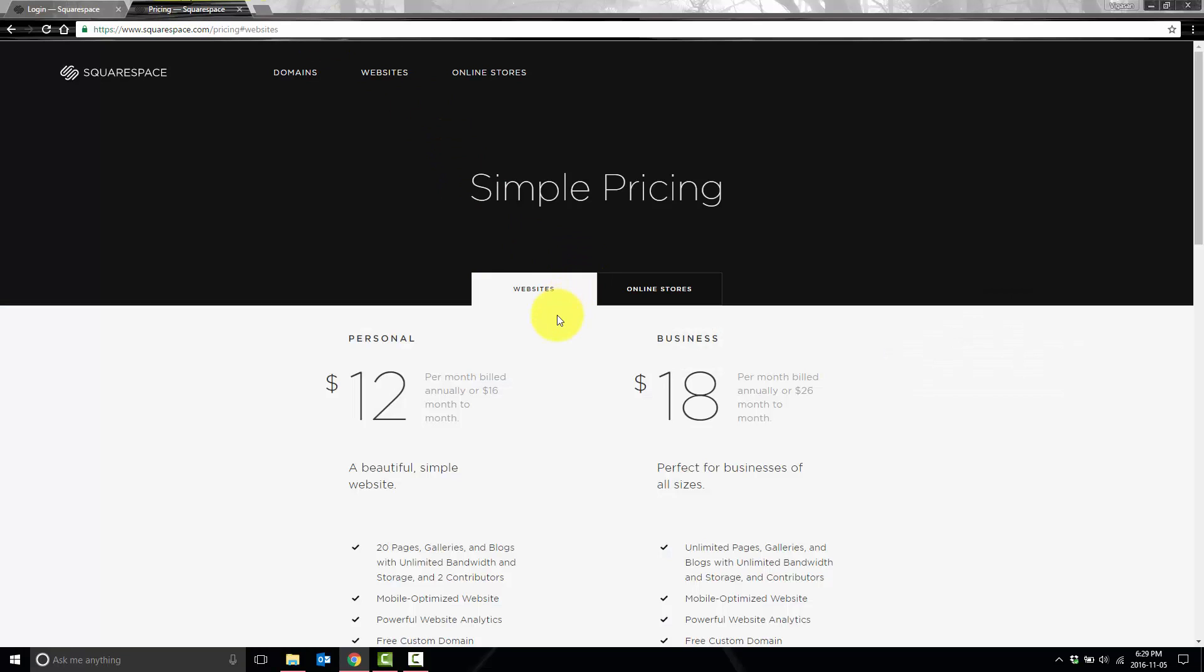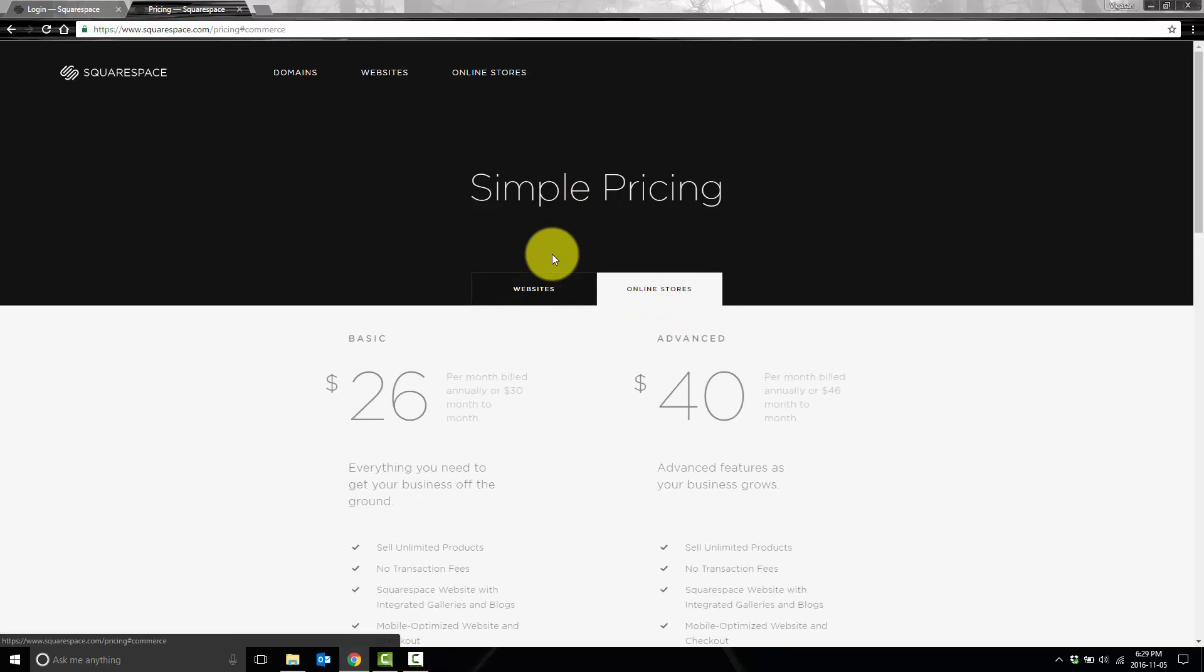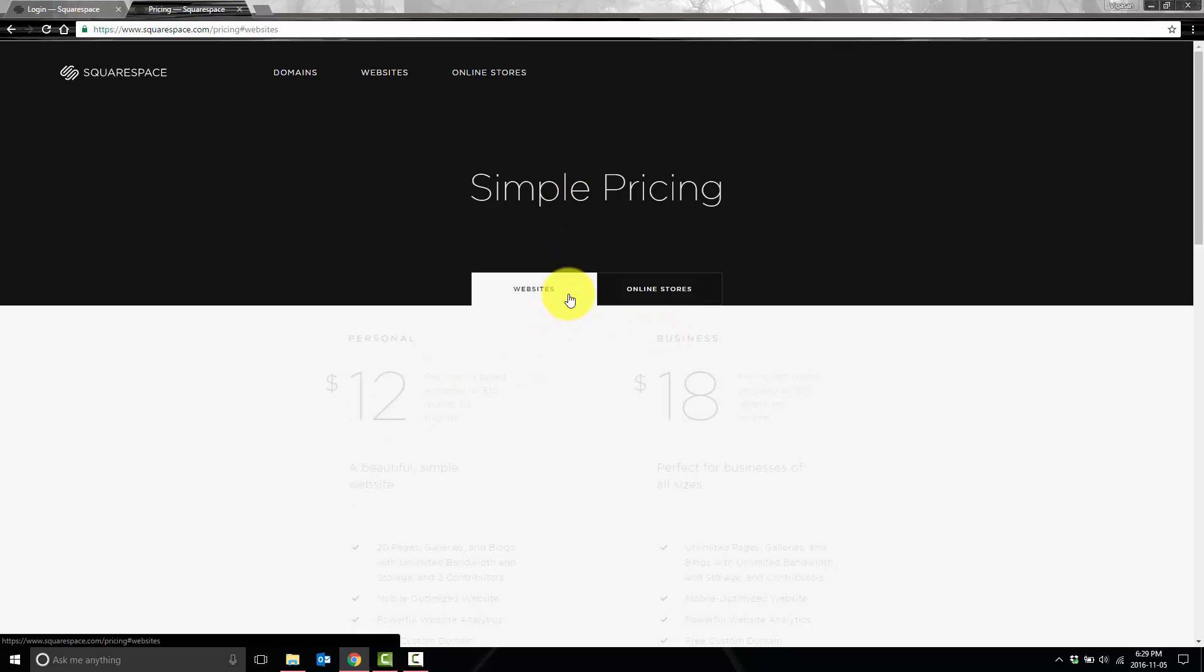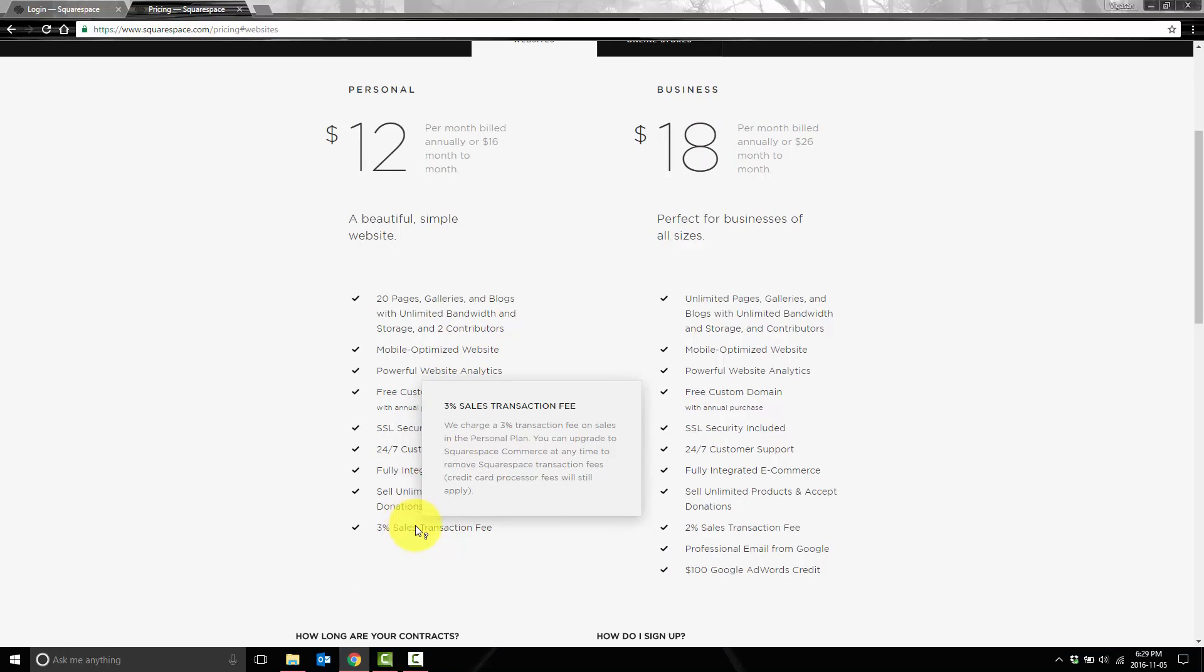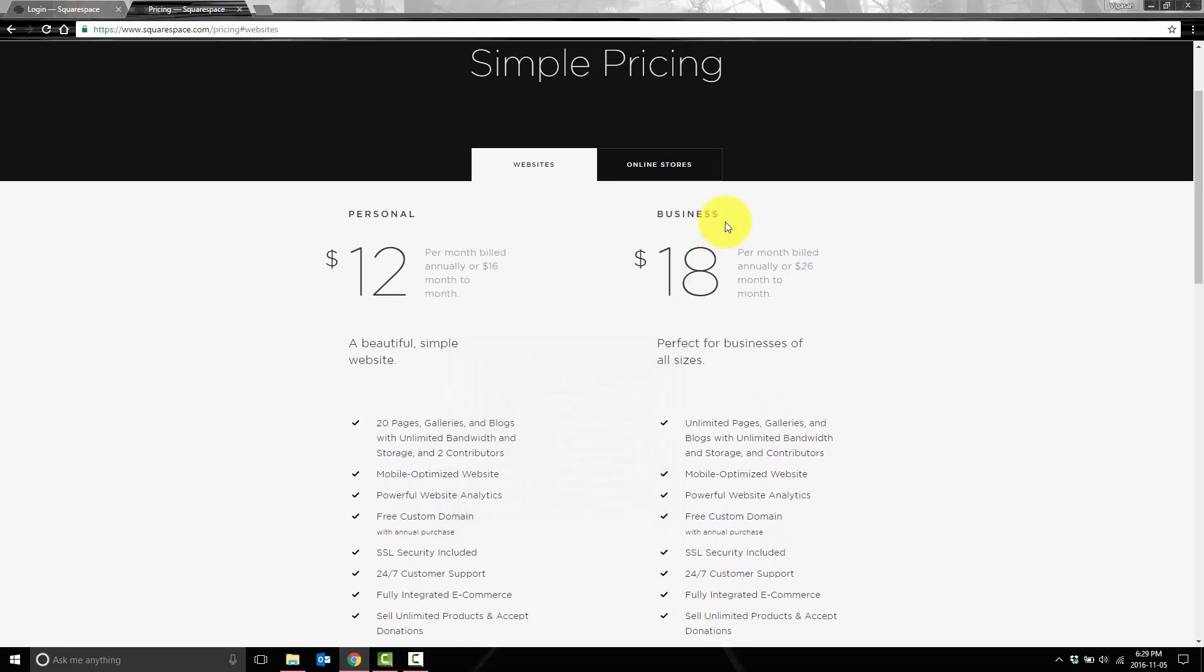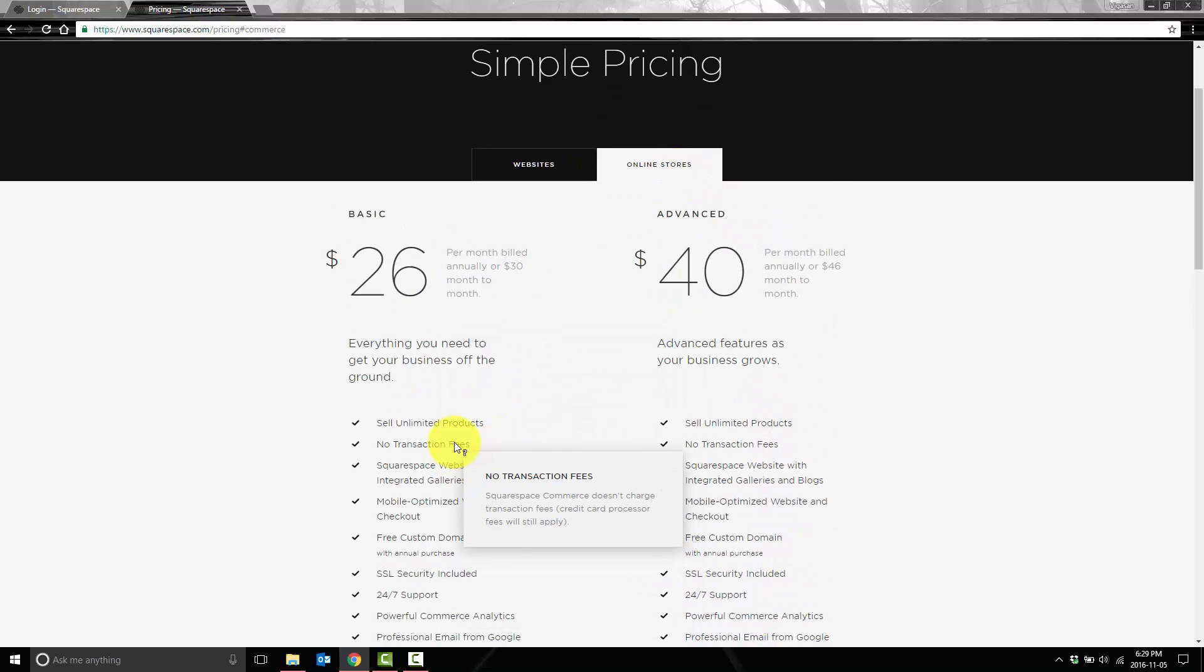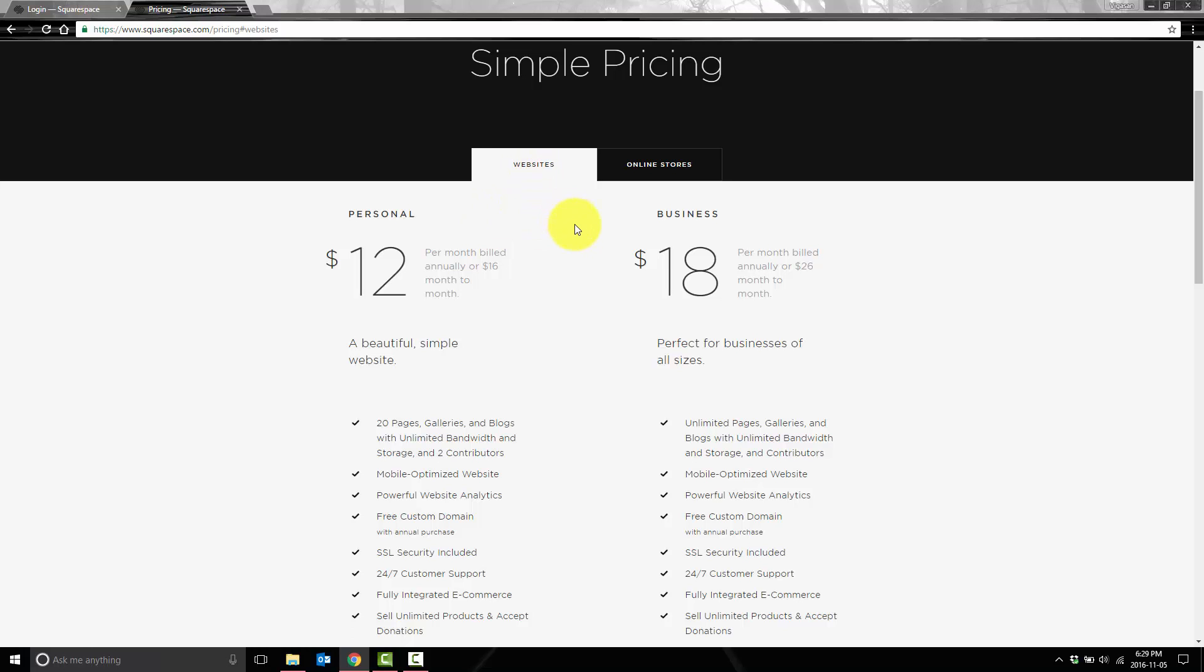The first difference is price. Websites start at $12 per month, whereas online stores start at $26 a month. A website has a 3% transaction fee for anything you sell, whereas an online store has no transaction fee. So that means with the $14 difference between the plans, you can actually make up for it if you sell more than $467 worth of products.